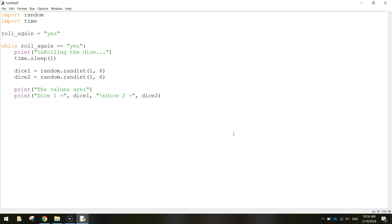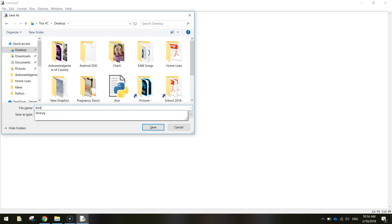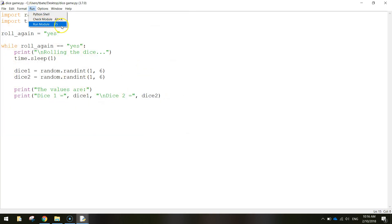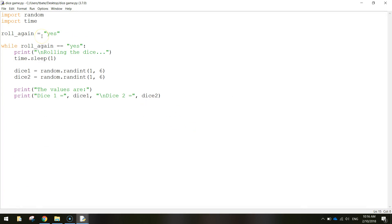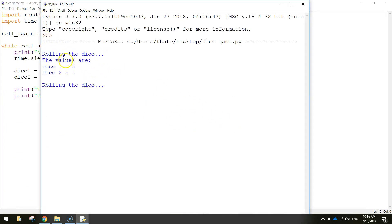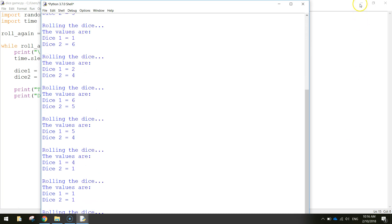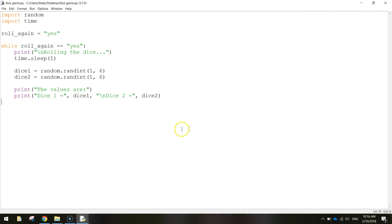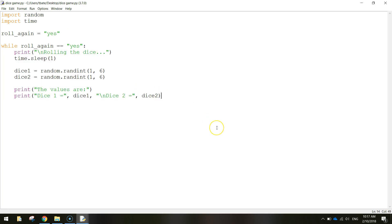Let's save that and test it out to see how it's looking - it's nowhere near finished but we'll see what we've got. We'll call it dice_game and go to Run, run this module. Rolling the dice, there are the values, but you can see the game just keeps going - it's an endless loop at the moment. While roll_again is equal to 'yes' all of this code just keeps running. There's no way for roll_again to equal 'no' - it's always going to be yes. We have to come up with a way for the user to change roll_again to 'no'.